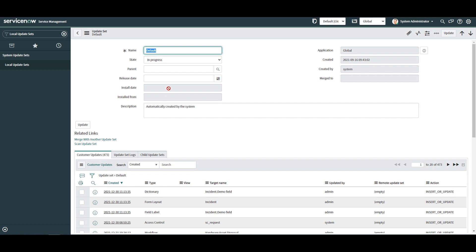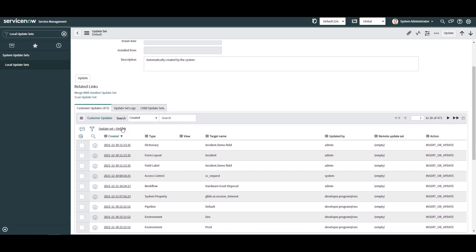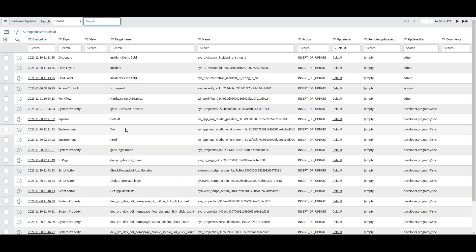Right click on the Update Set equals Default Condition and click on the Open New Window option. Now we need to filter and select only the updates that we wish to move.